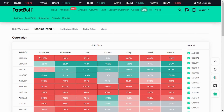EUR/USD also has a positive correlation with AUD/USD. As you can see, it's red here, and the percentages are: 97.0% on 5-minute, 93.0% on 15-minute, 95.9% on 1-hour. On the 4-hour it's neutral. On 1-day it's 86%, 1-week is 83%, and 1-month is 92.0%. So AUD/USD has a positive correlation with EUR/USD, just like GBP/USD.